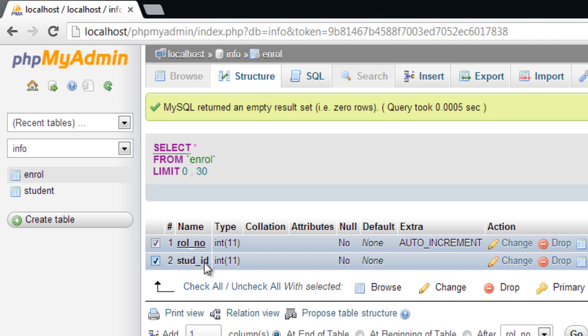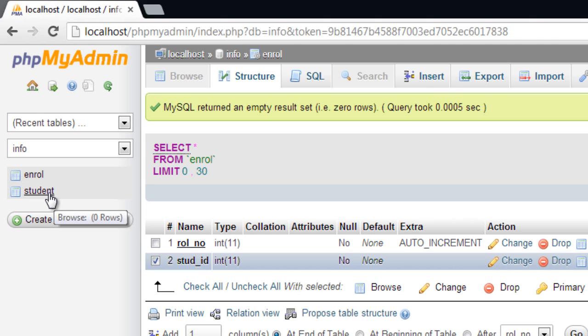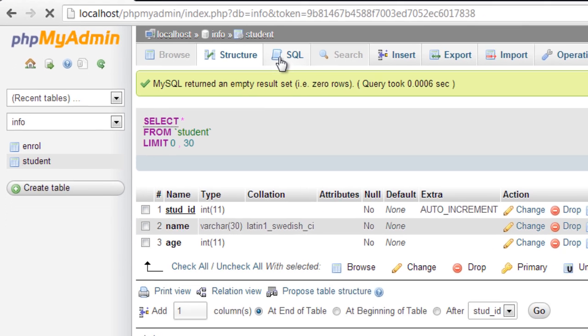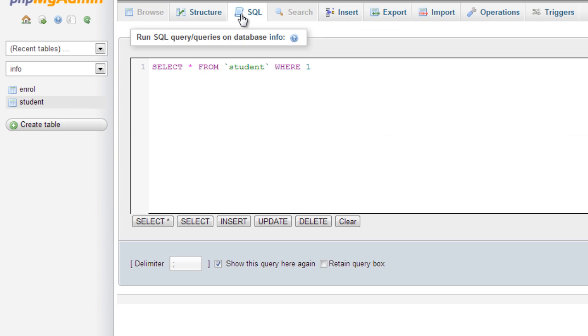So roll number is primary key, student ID is the foreign key. Now let's insert some values inside student table.